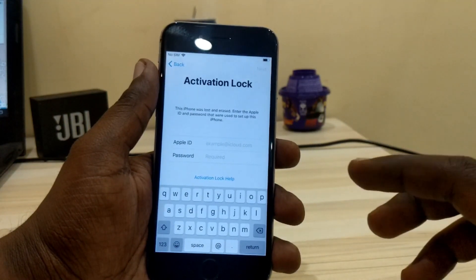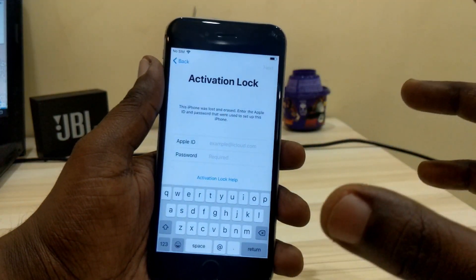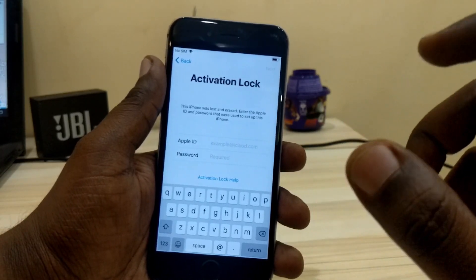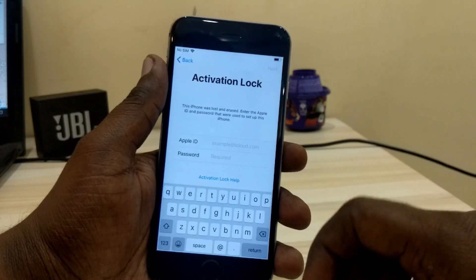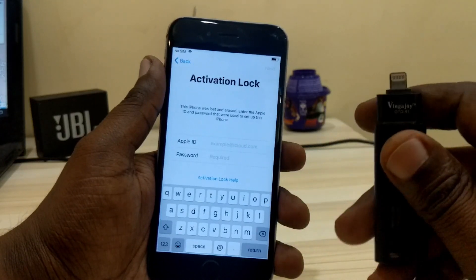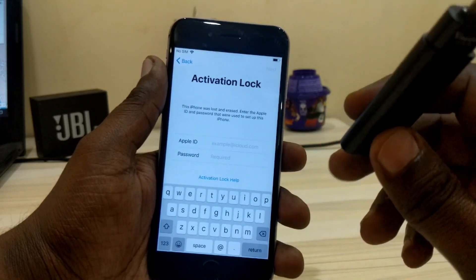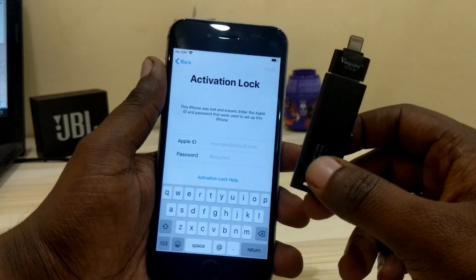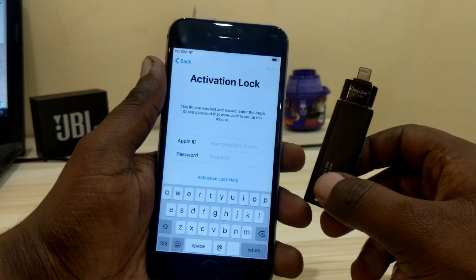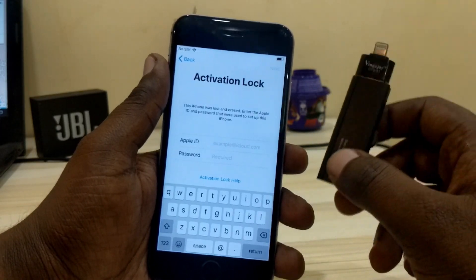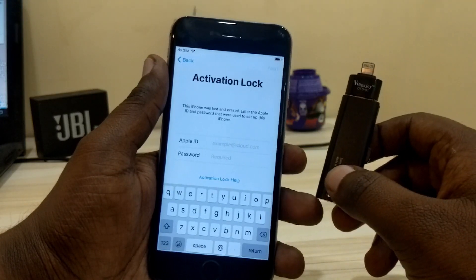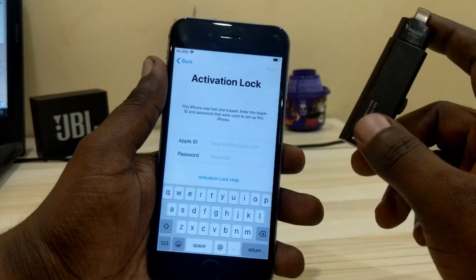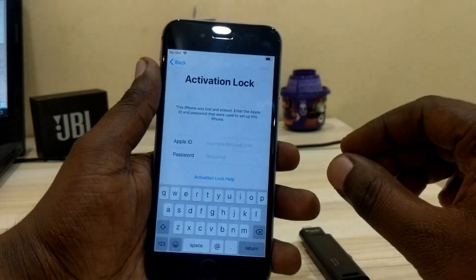First of all, you can see my phone is asking for the activation lock screen — it's asking for the Apple ID and password to unlock it. For this you'll need an iFlash drive, which you can get from your nearest store or from Amazon — the link is in the description below. You also need a DMS file, which you can download from the link in the description. Simply download it and paste it onto the iFlash drive, then start the procedure.